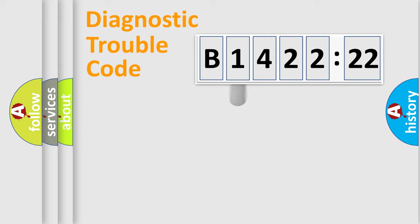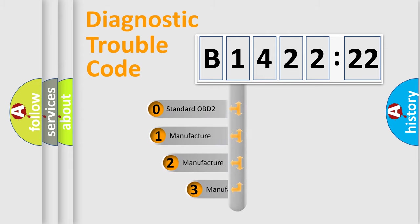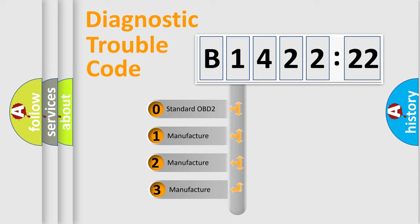Powertrain, body, chassis, network. This distribution is defined in the first character code.